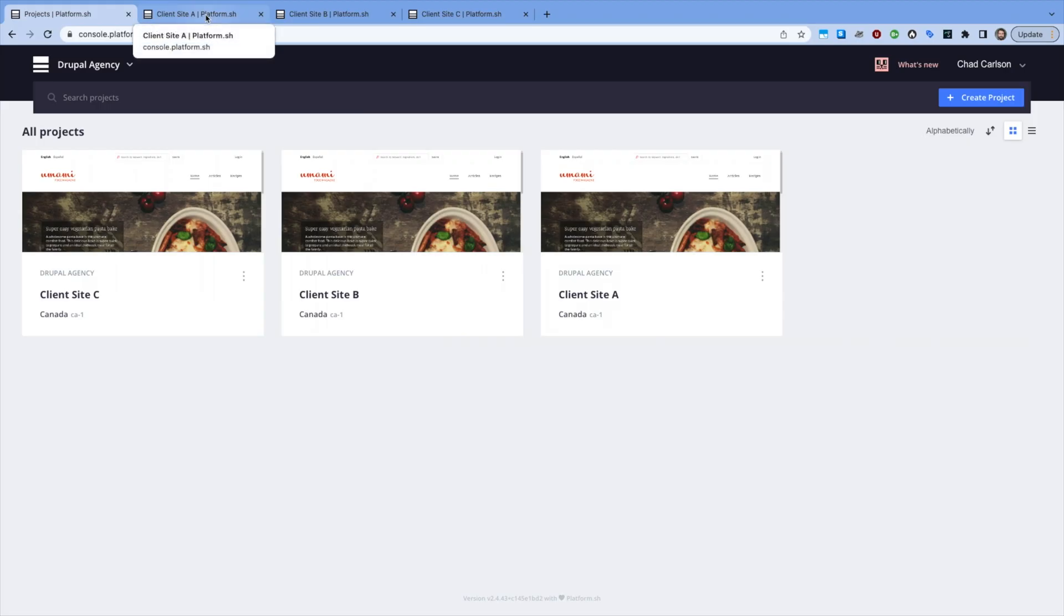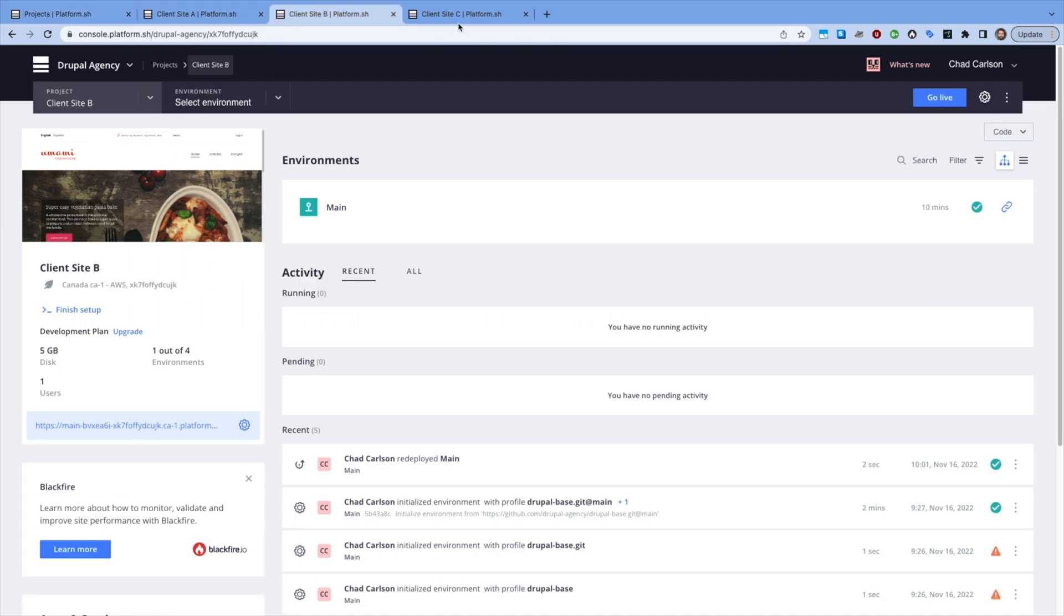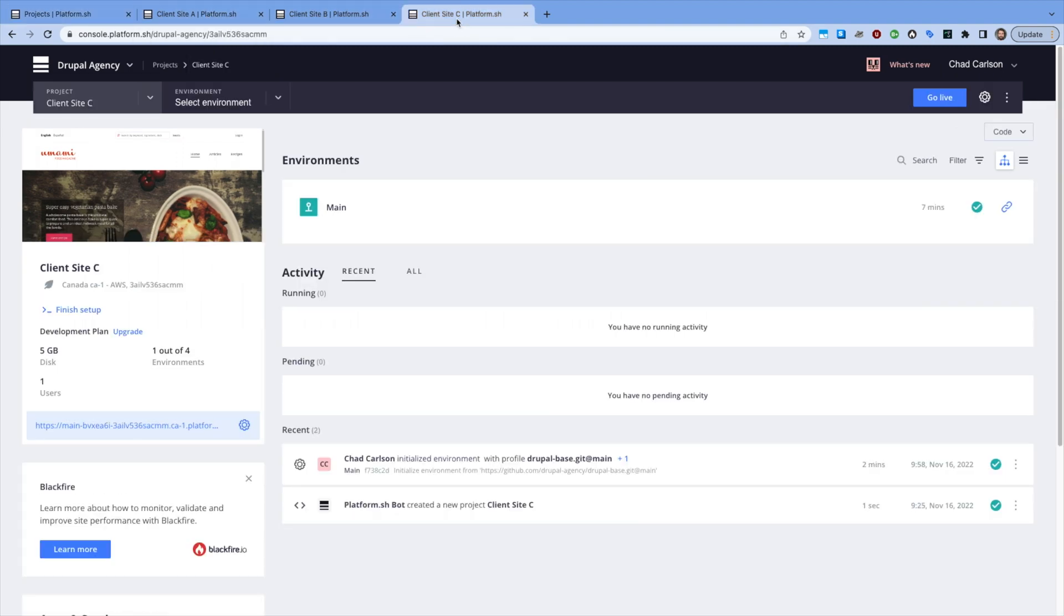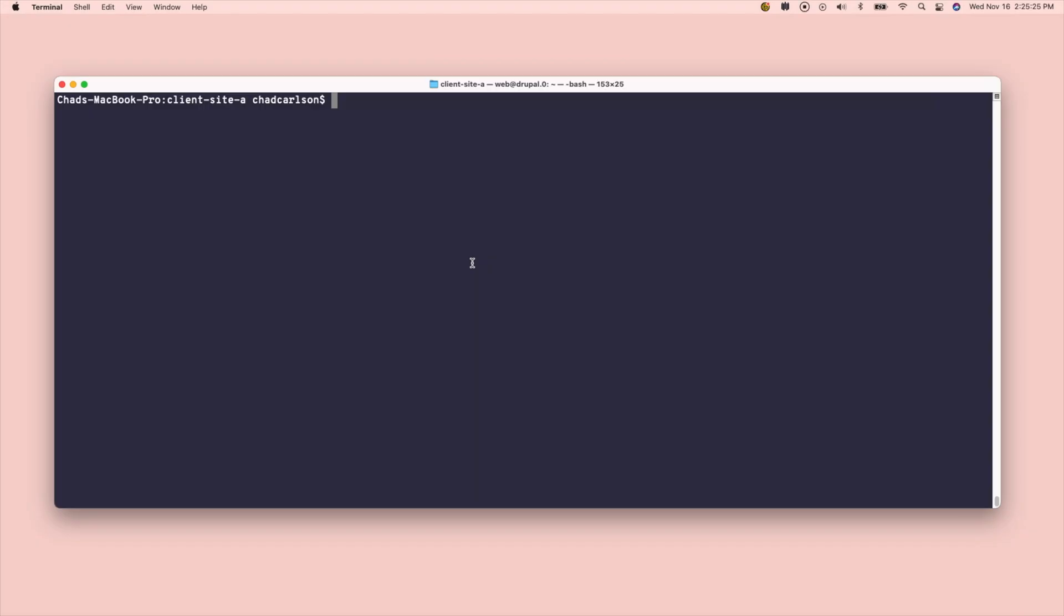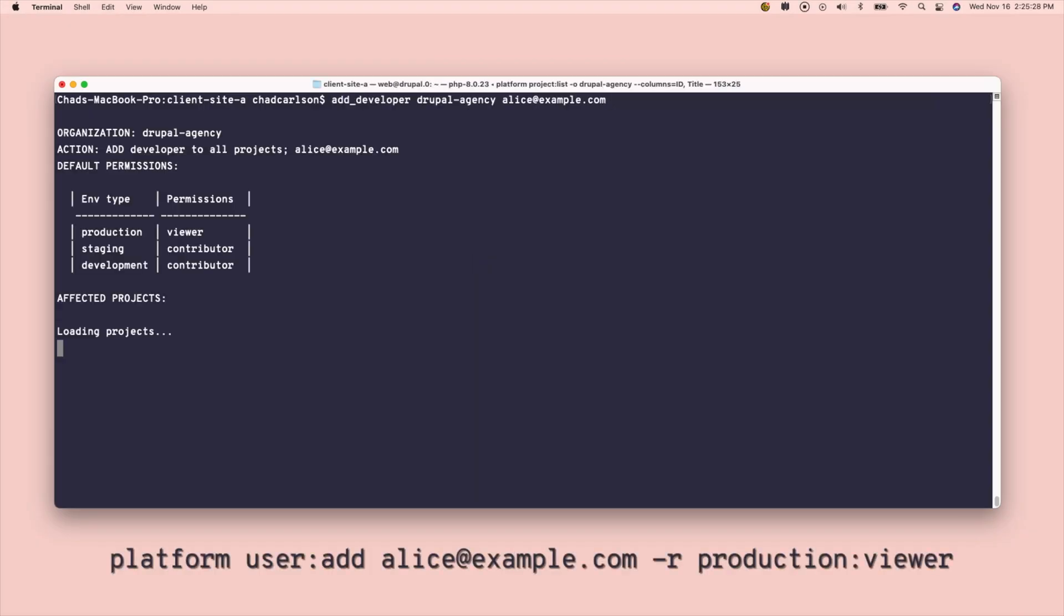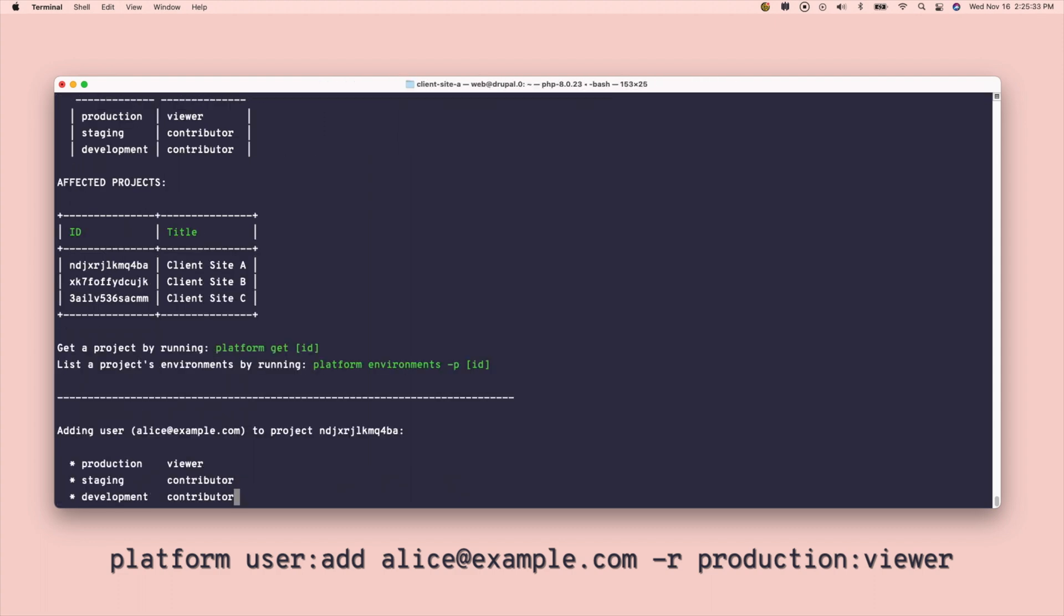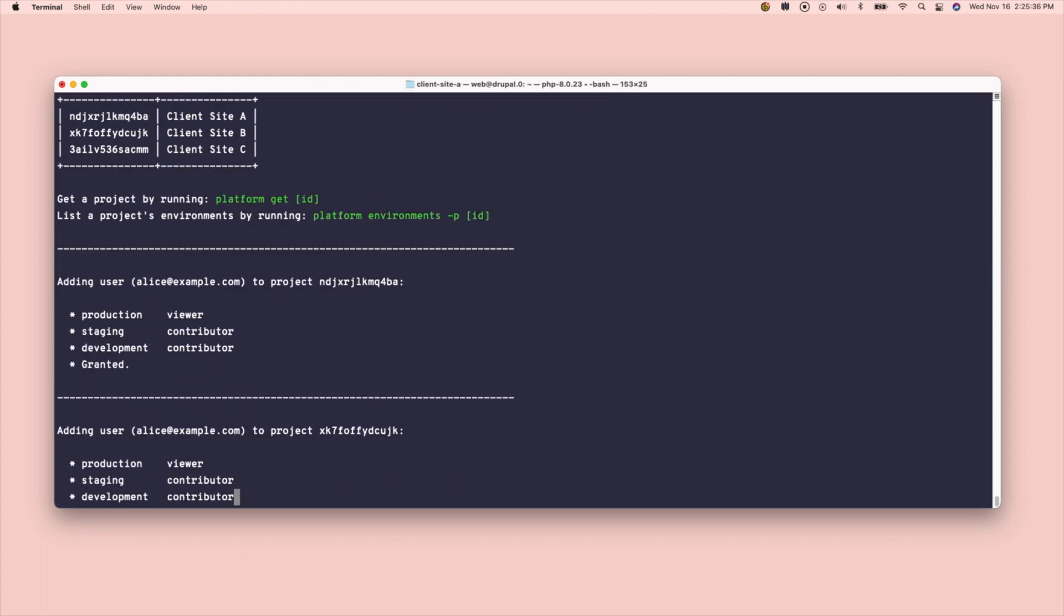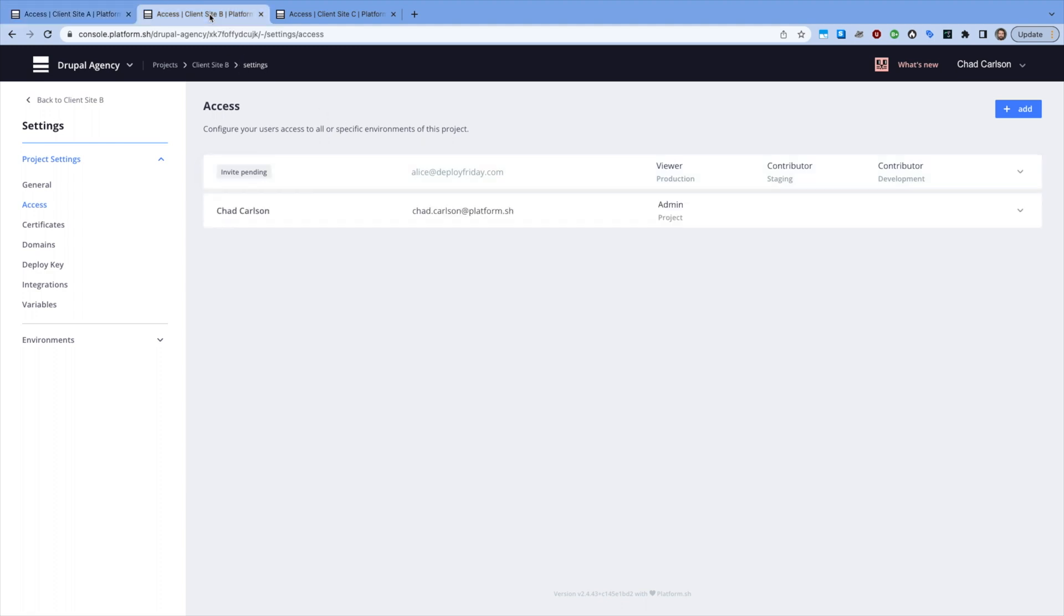This organization of three Drupal sites share the same code base, and I want the same team of developers to be able to work on all of them. I could write a script that wraps around the user add CLI command to verify and update Alice's access to production, staging, and development environments for every one. I can run it once, and she's onboarded.